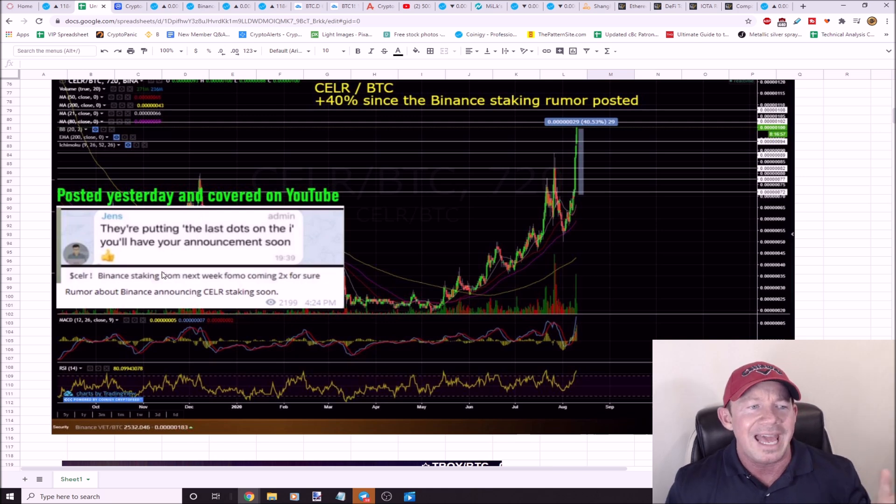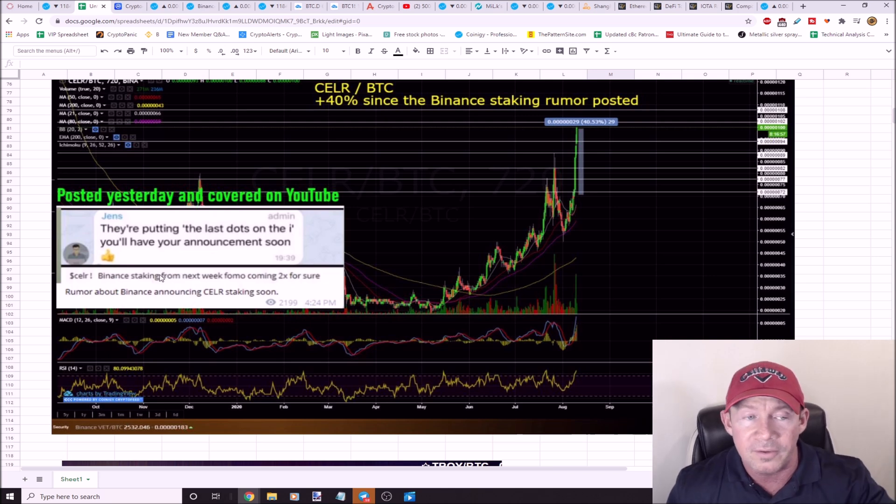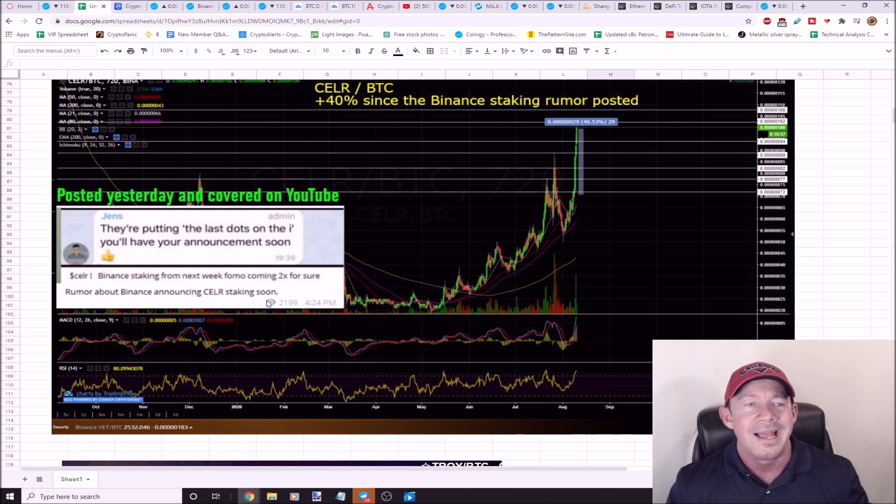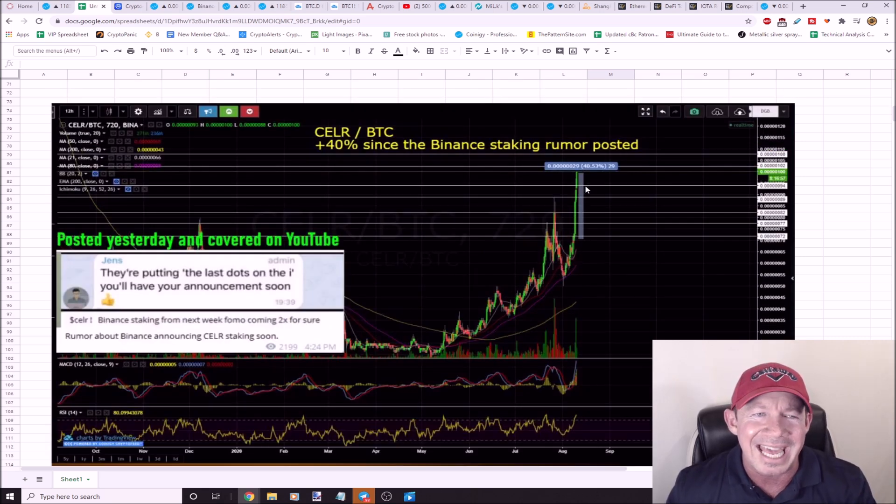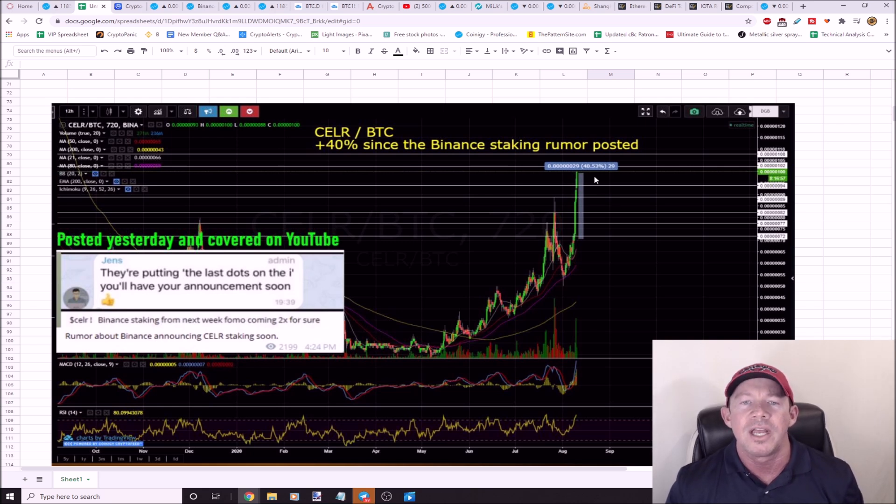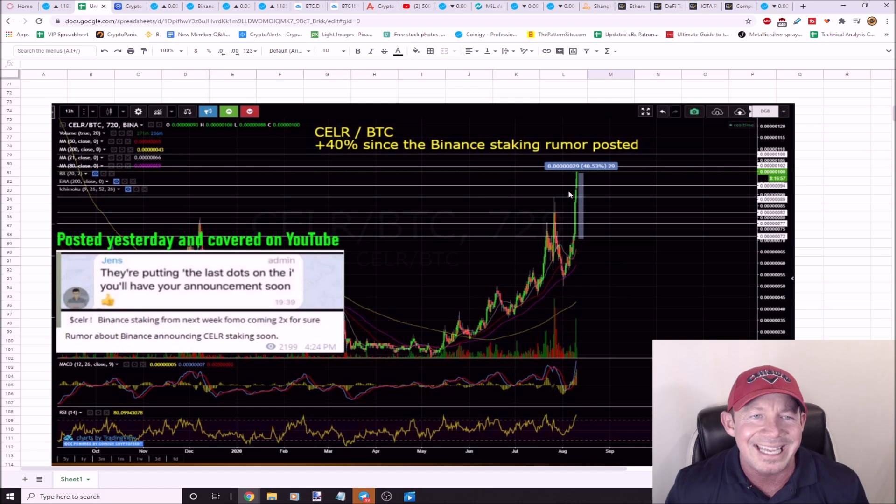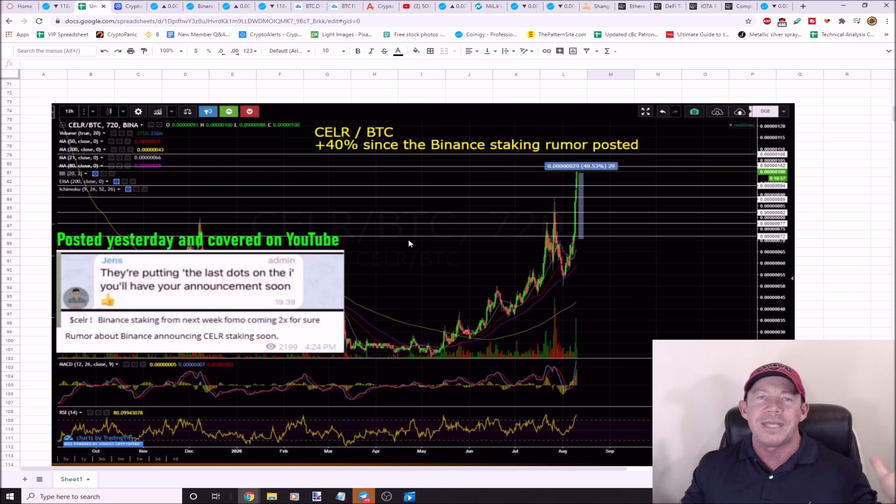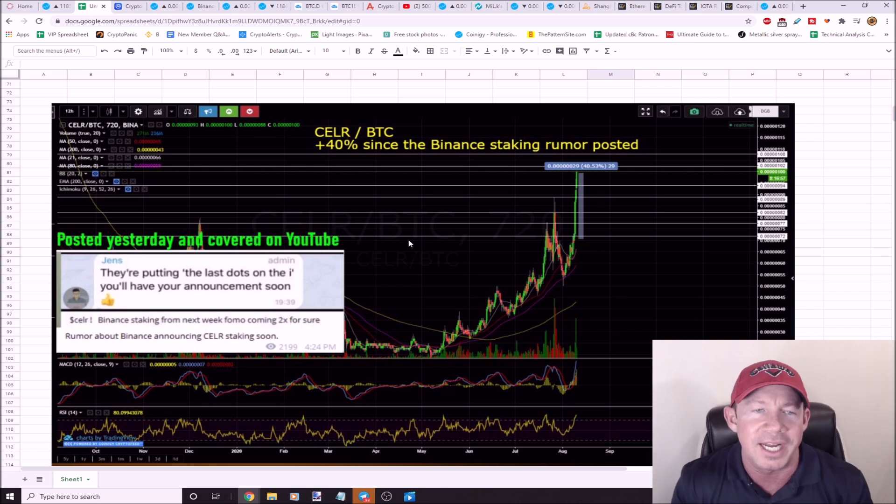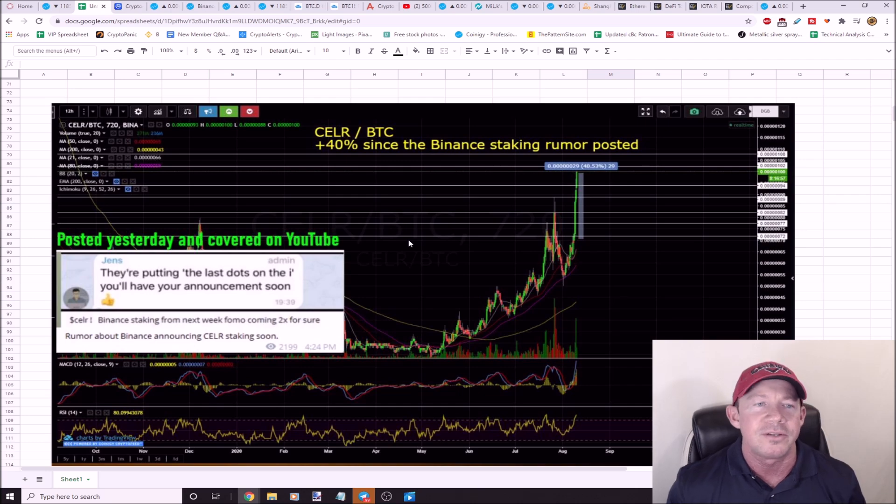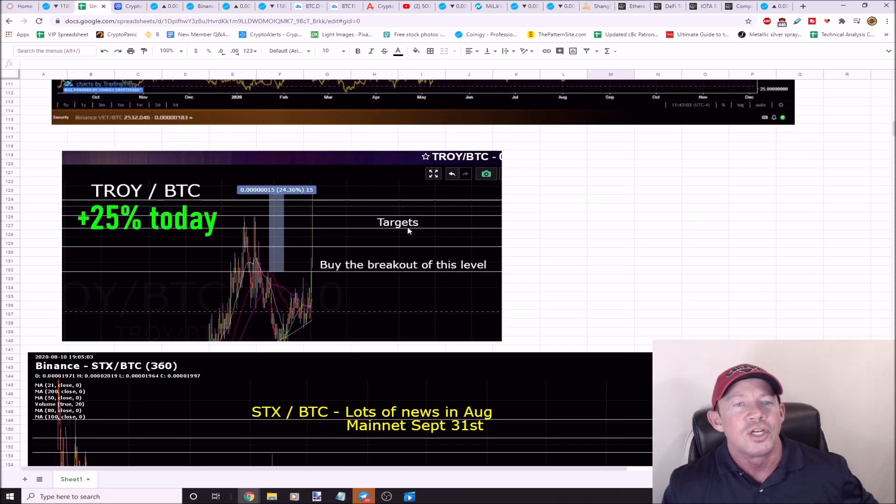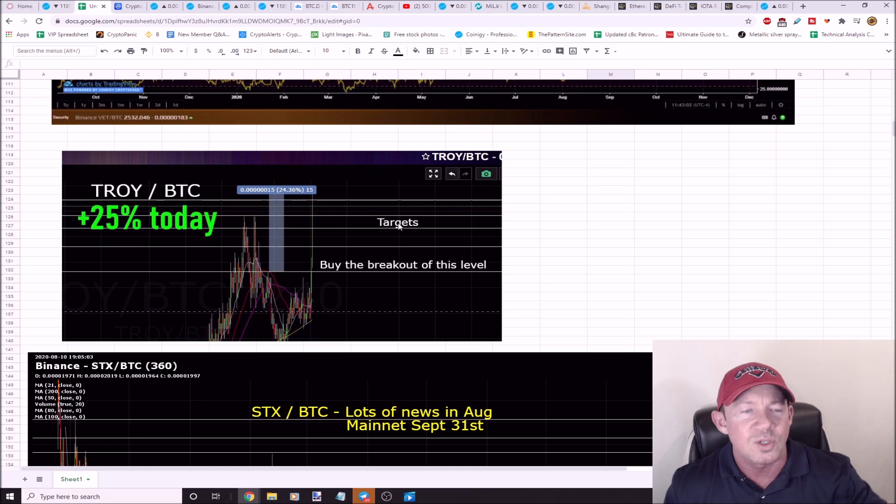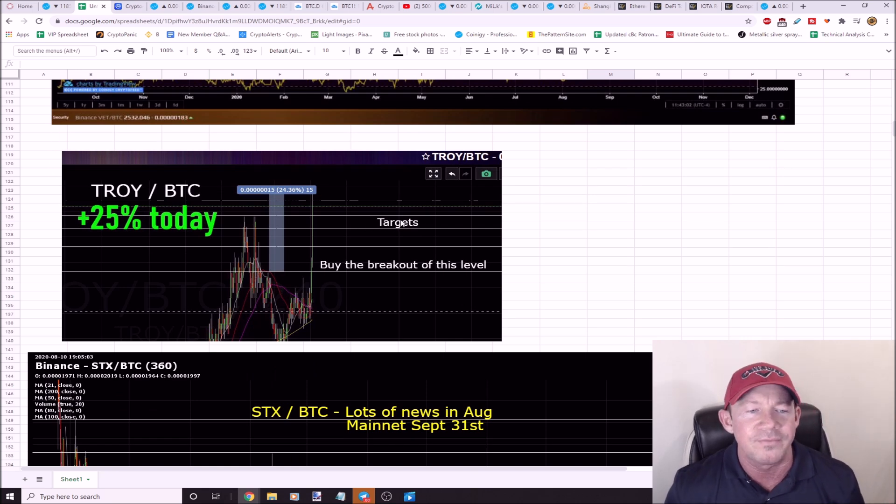CELR, I talked to you guys about this yesterday. I posted it and I covered it on YouTube and I said, hey, Binance staking is going to happen soon. This person saying, hey, it could 2x for sure. Then boom, 40% gains out of CELR. Also a good setup, kind of cup and handle-ish, but huge gains after this was covered. These rumors, it doesn't take much. Remember 2017, you get a website redesign and you get a 25% pump.